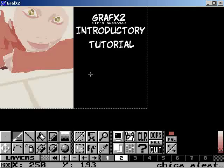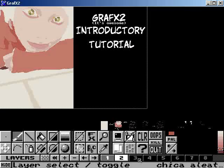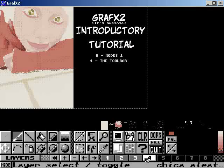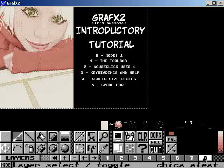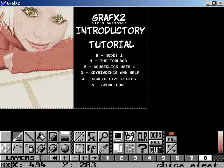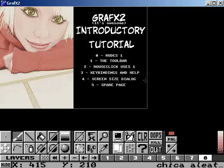What I'm going to cover in this video are the most commonly used features, at least for me, which means the existence of modes, the toolbar, mouse click uses, key bindings and help, the screen size dialog, and the spare page. Don't worry if these terms seem irrelevant yet, because they're really simple and I'm just going to explain them right now.